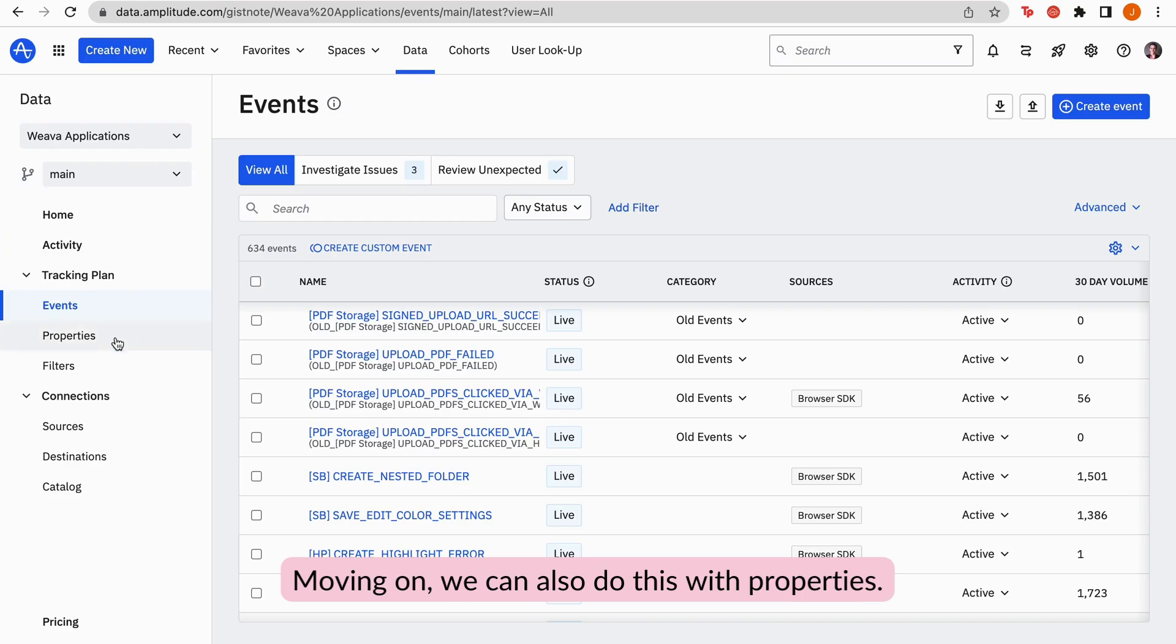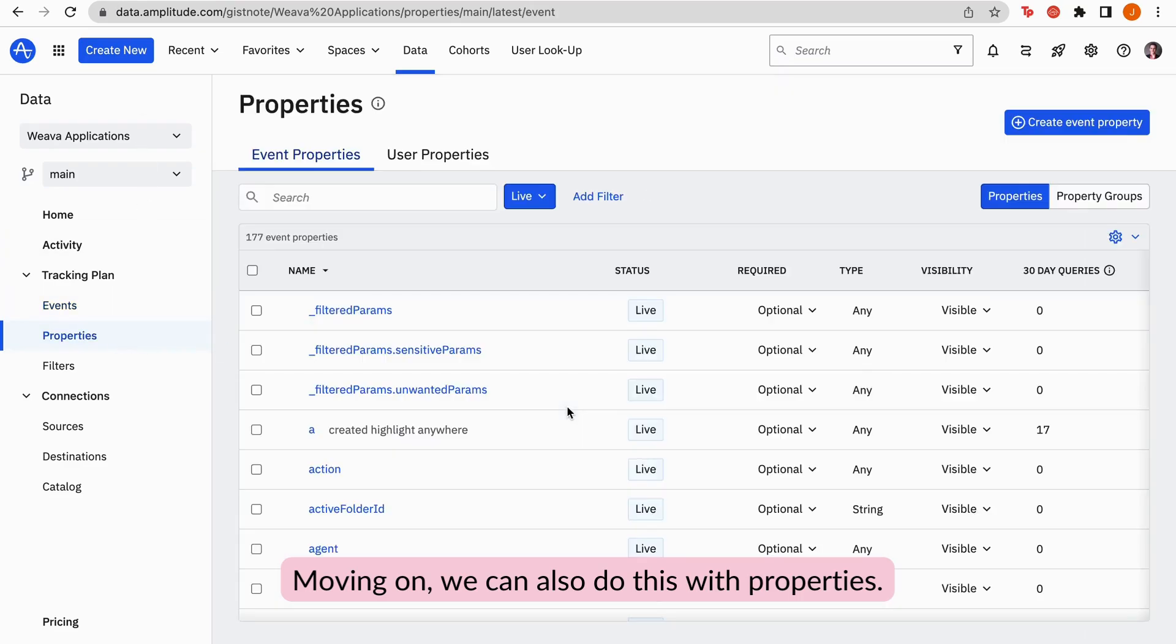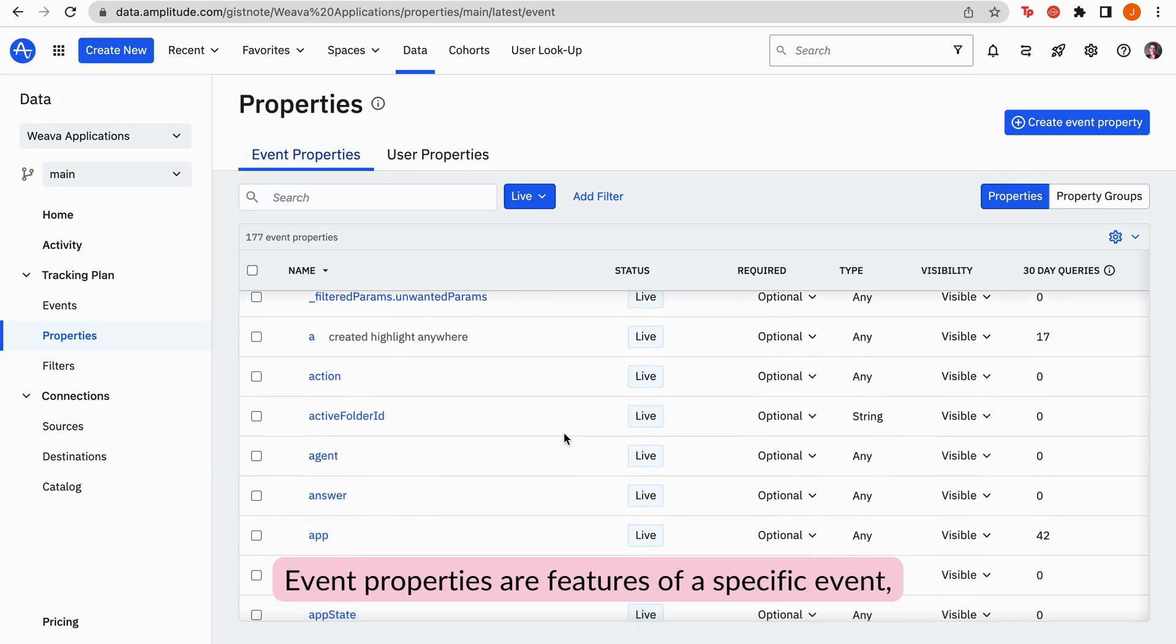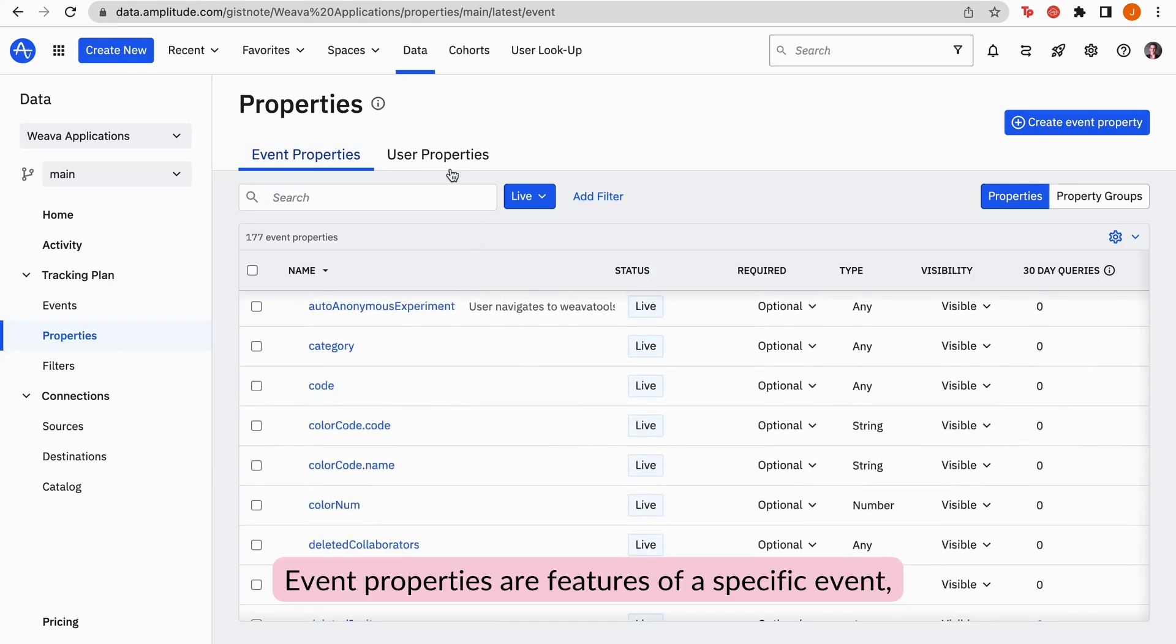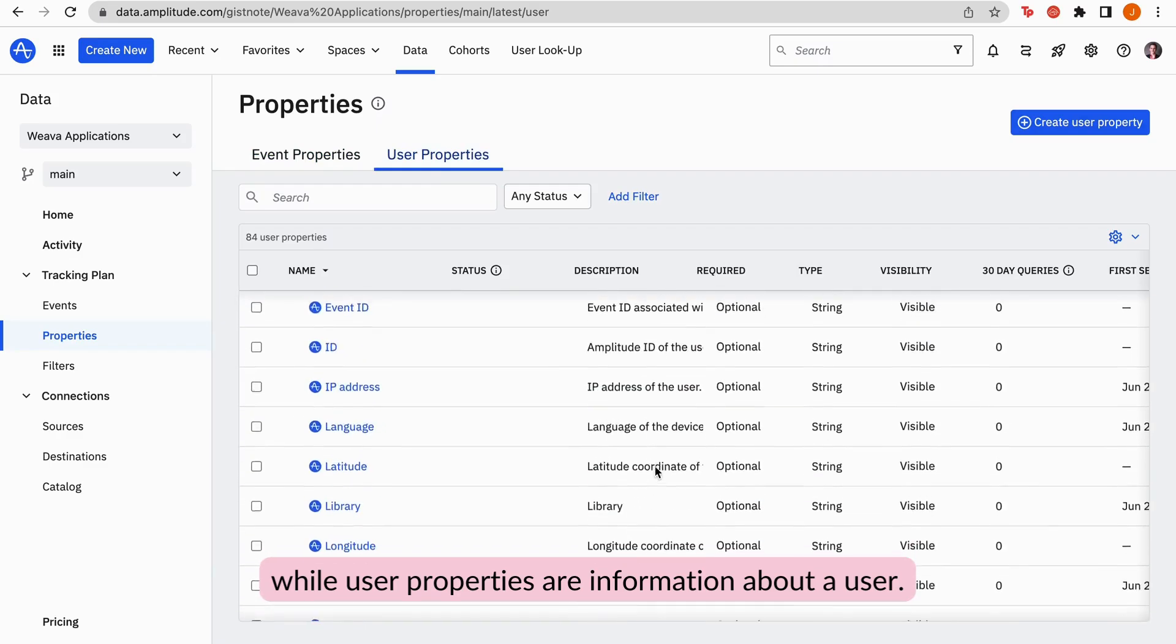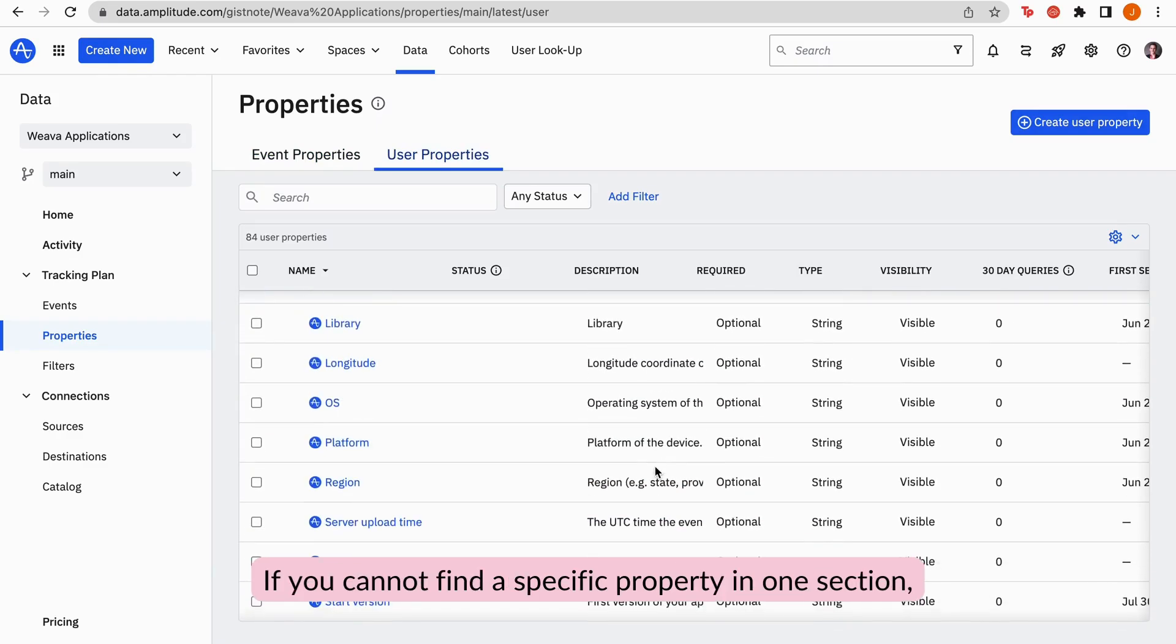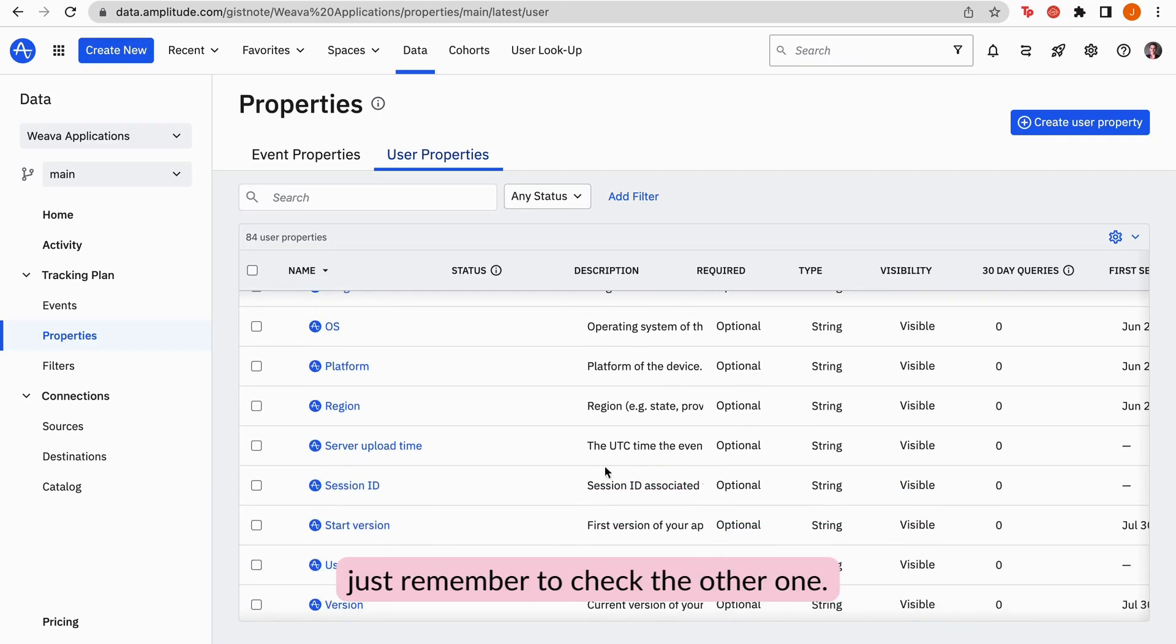Moving on, we can also do this with properties. Properties are divided into two categories. Event properties are features of a specific event, while user properties are information about a user. If you cannot find a specific property in one section, just remember to check the other one.